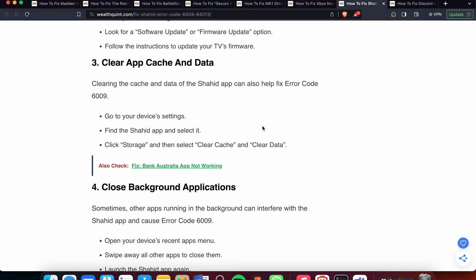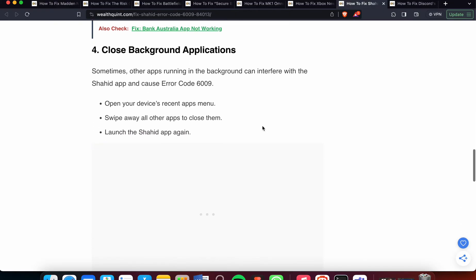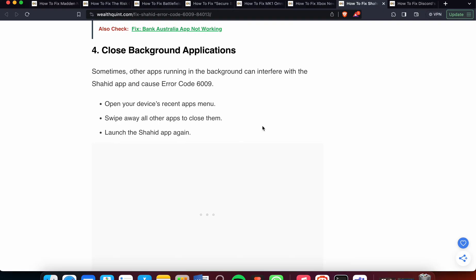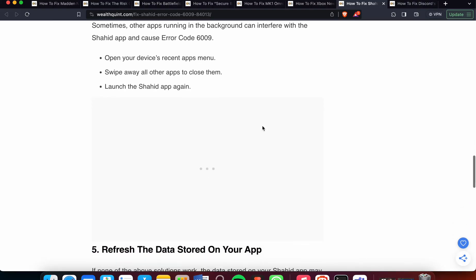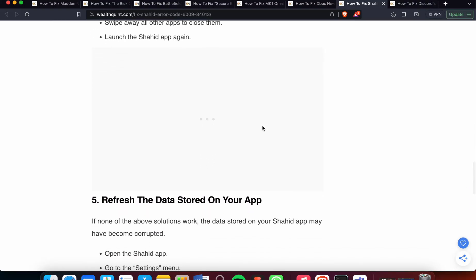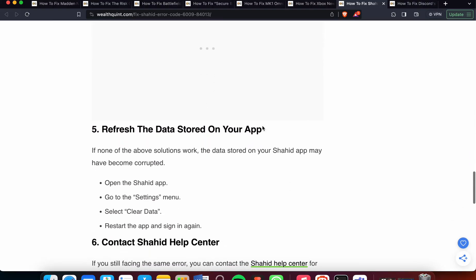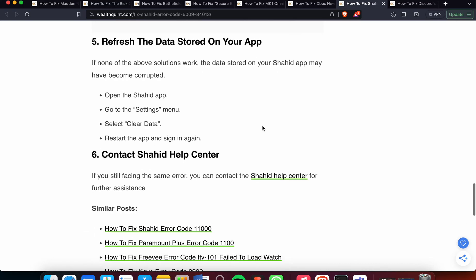Fourth, close background applications. Sometimes other apps running in the background can interfere with the Shahid app and cause the error. Open your device's recent apps menu, swipe away all other apps to close them, and launch the Shahid app again.